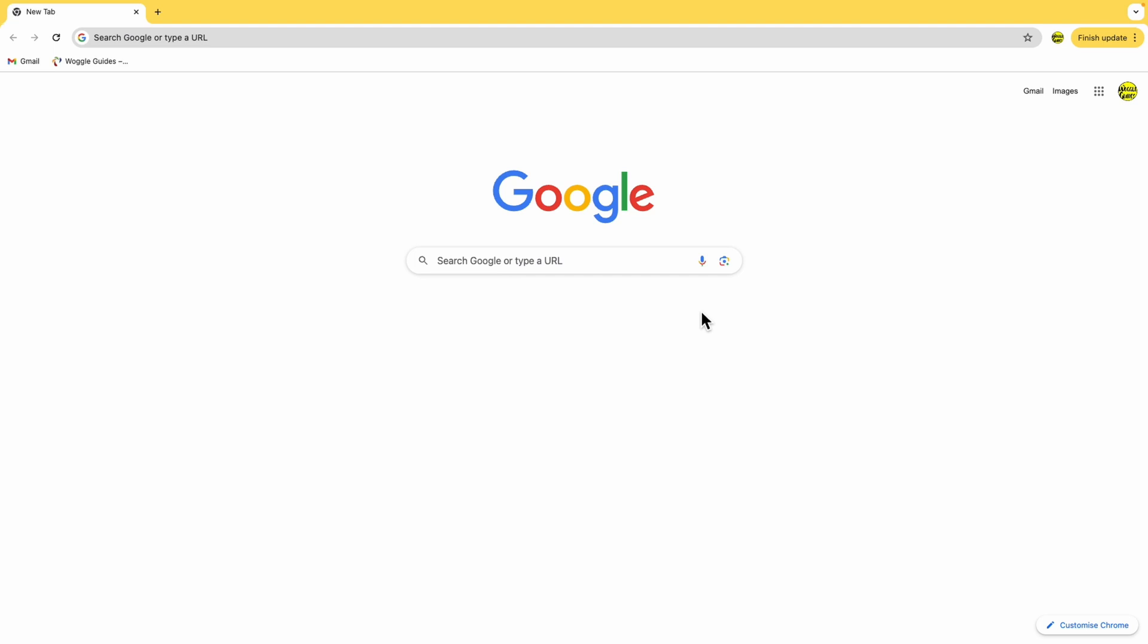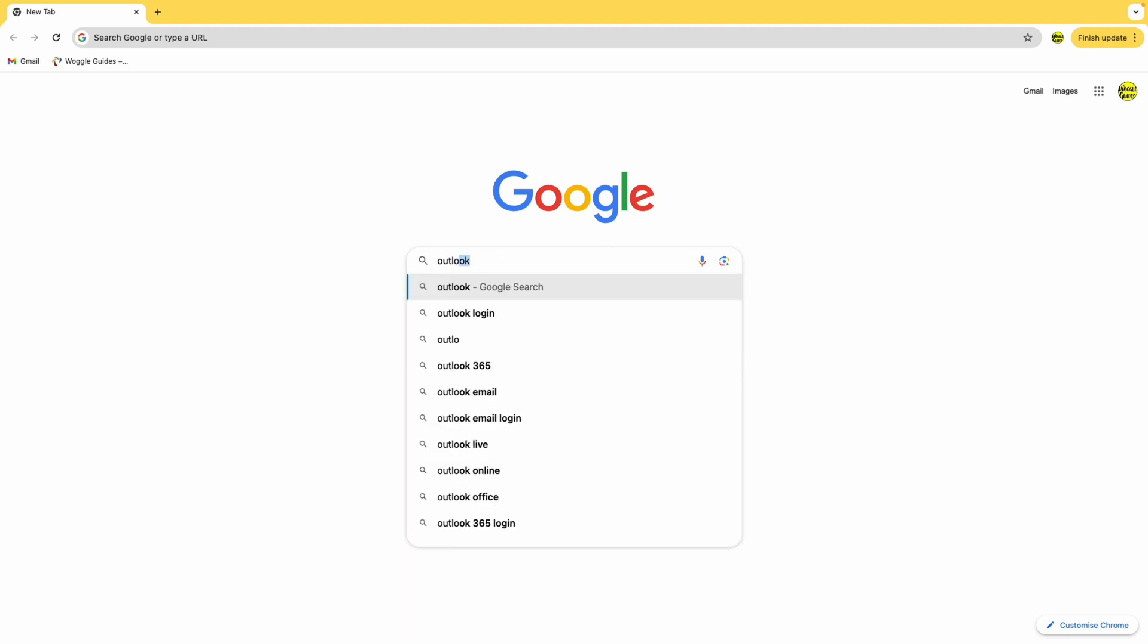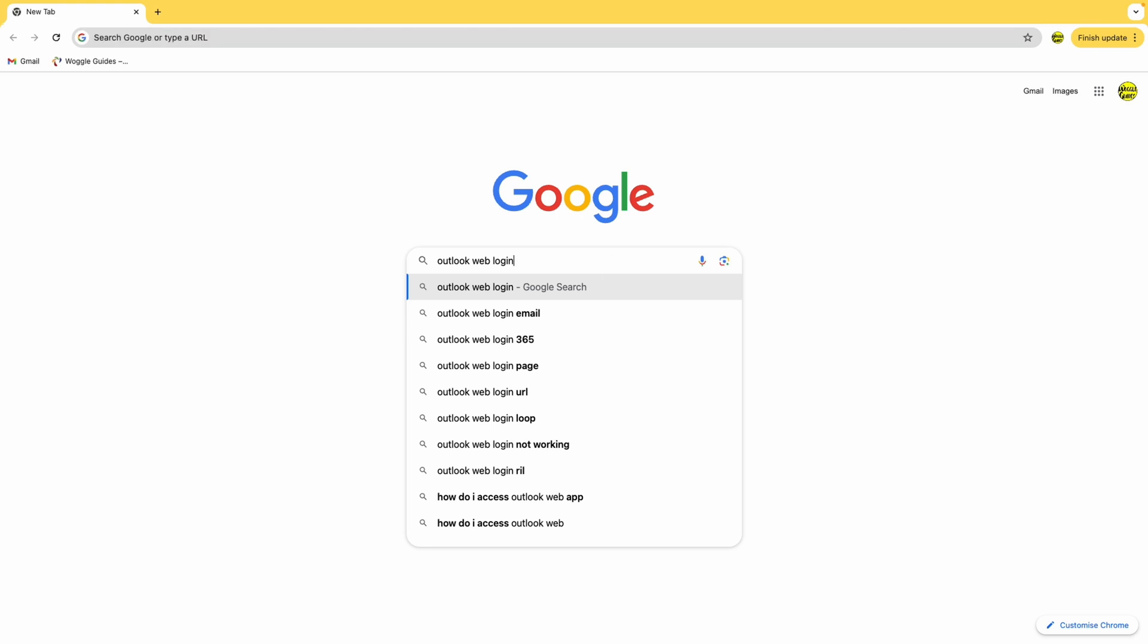The first thing I want to do is search for the Outlook email login page. This is simple to do. I'll just quickly add the phrase Outlook web login into the search box and tap the return key on my keyboard to run that search.